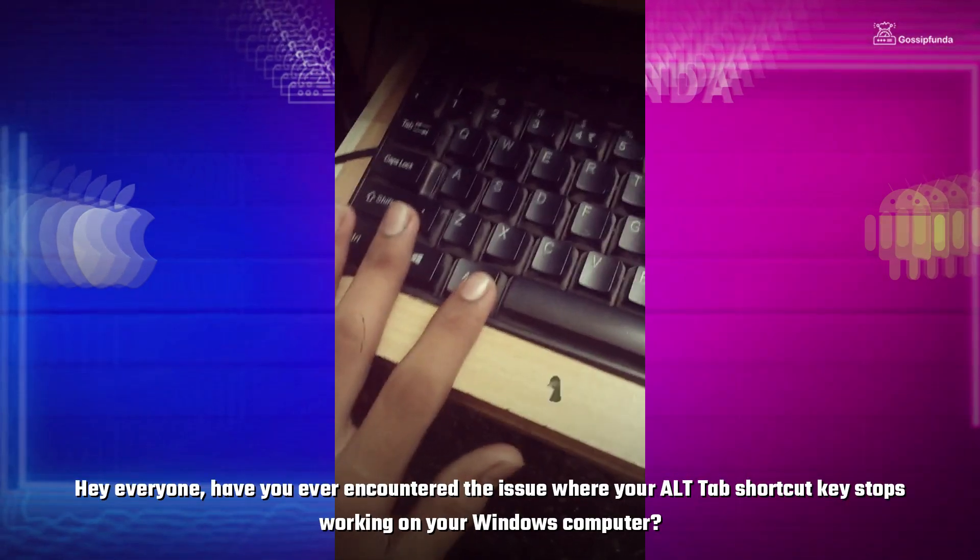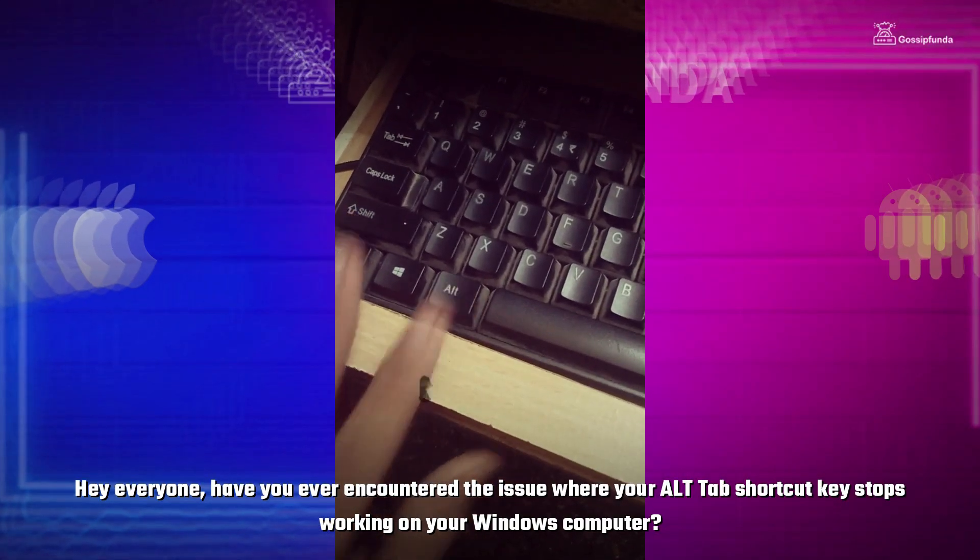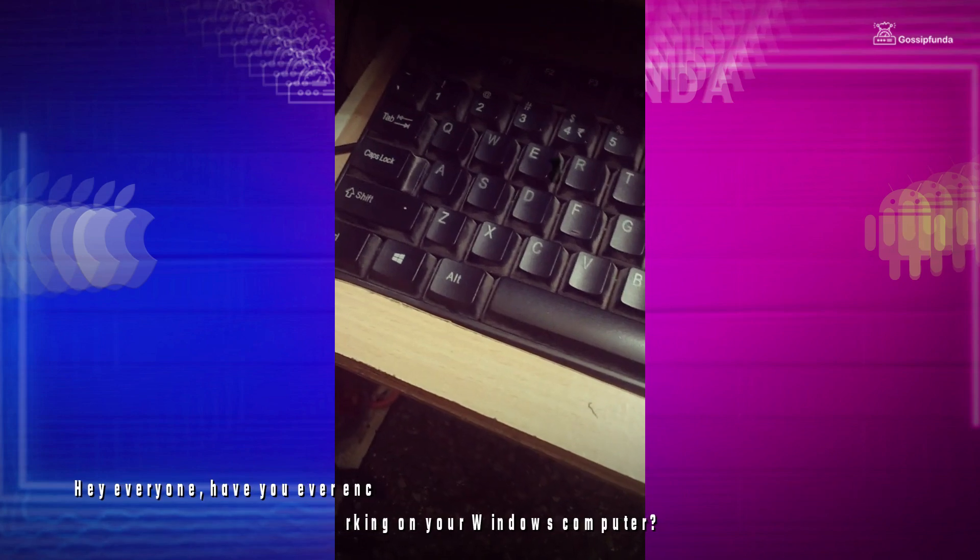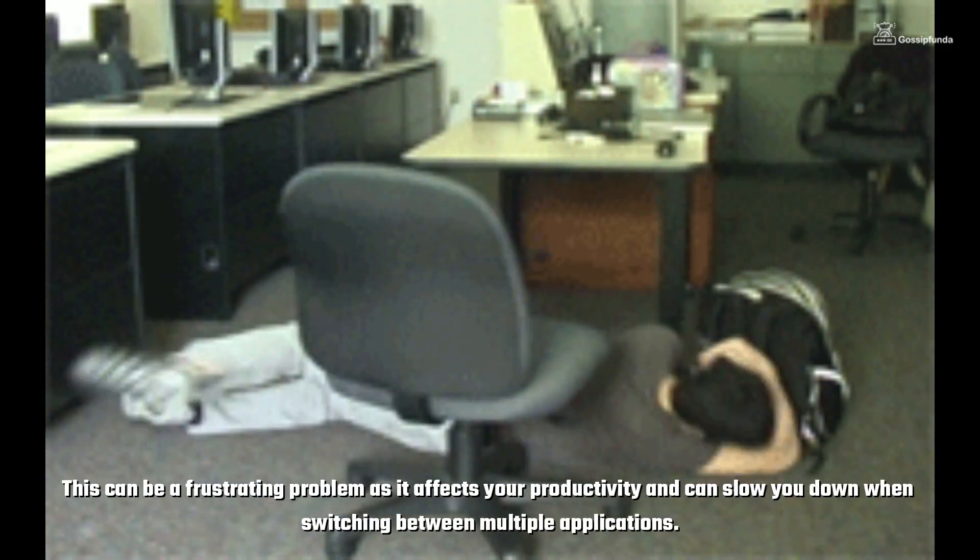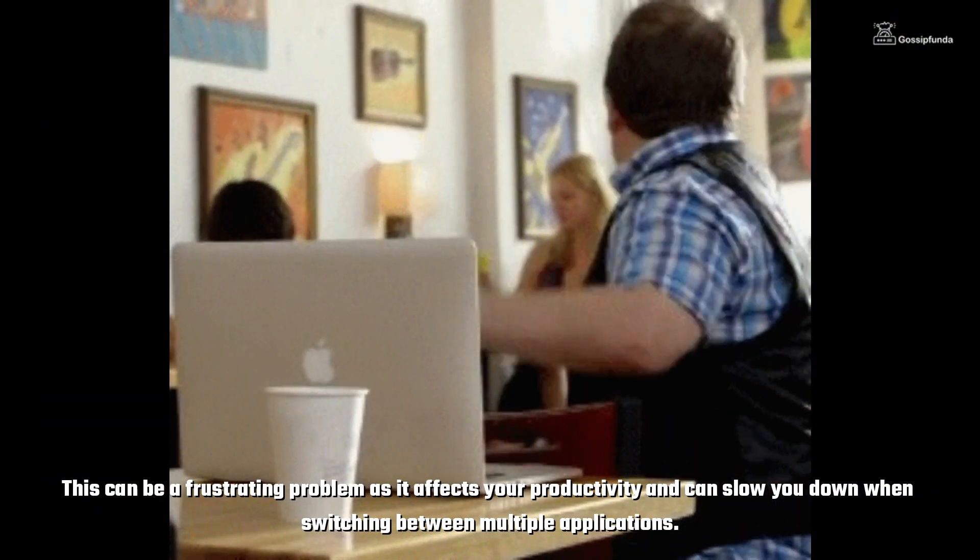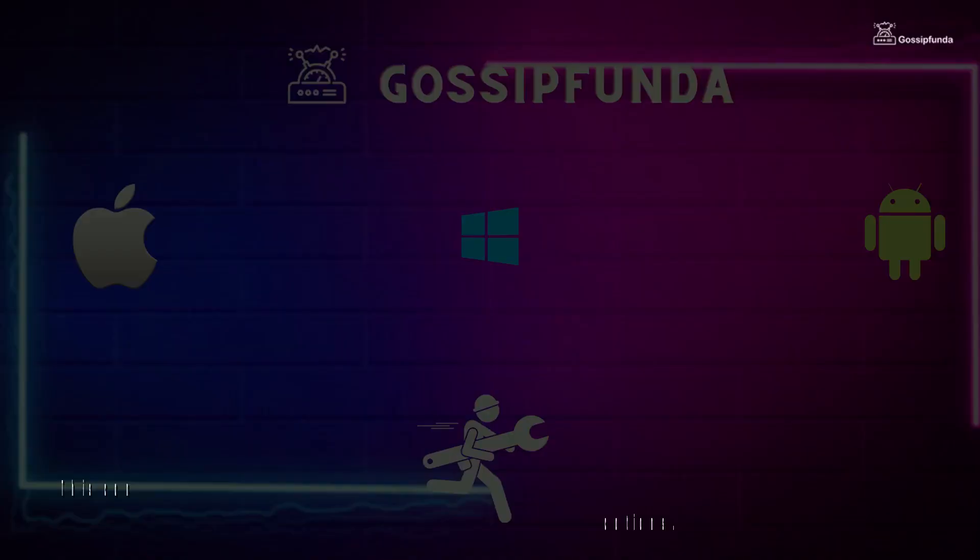Hey everyone! Have you ever encountered the issue where your Alt-Tab shortcut key stops working on your Windows computer? This can be a frustrating problem as it affects your productivity and can slow you down when switching between multiple applications.